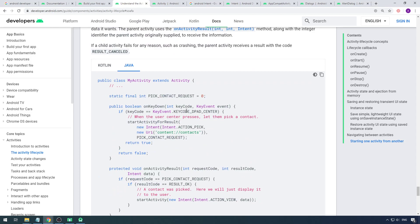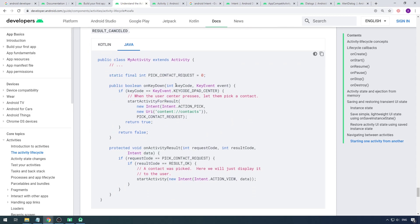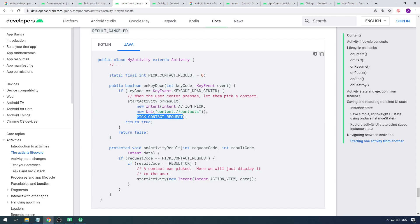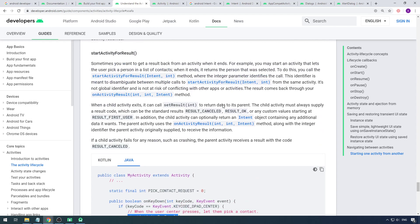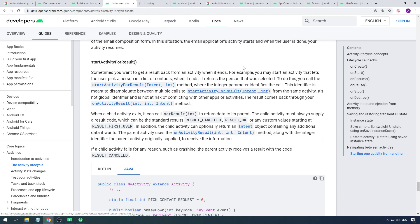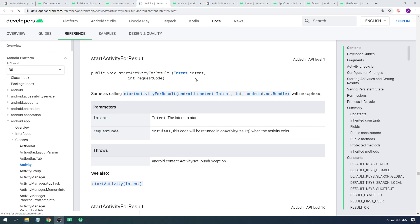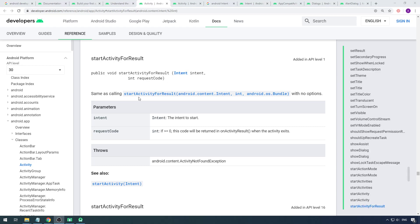There's a sample code snippet and we will get code from that. The method is startActivityForResult — the first parameter is the intent pointing to the next activity, and the second parameter is a request code. Let's look at that method in the API — it's very important to refer the API for a clear understanding. The first parameter is the intent, the second is the request code.